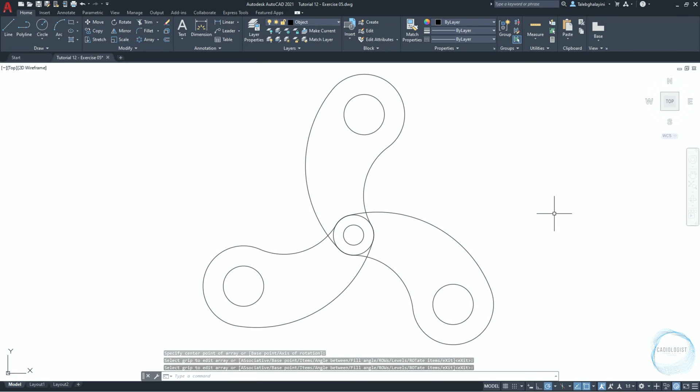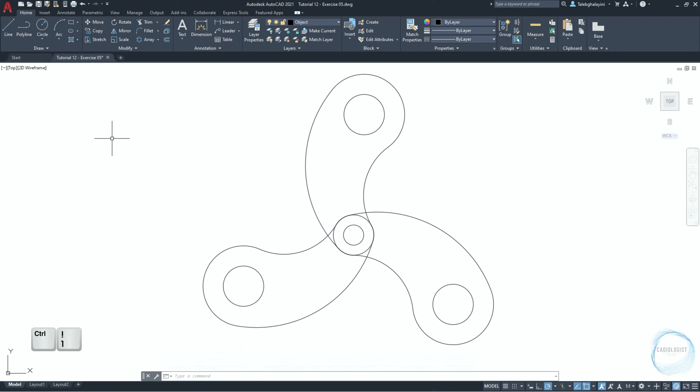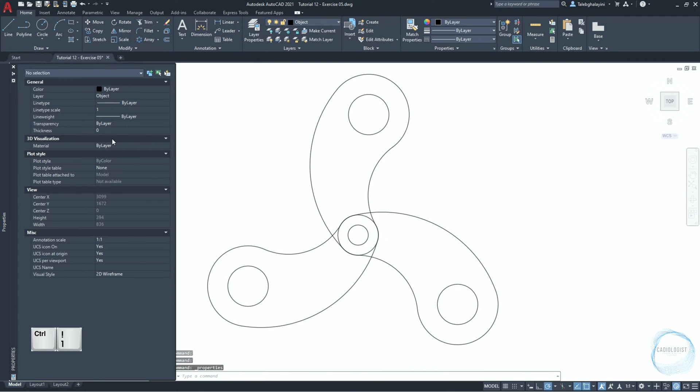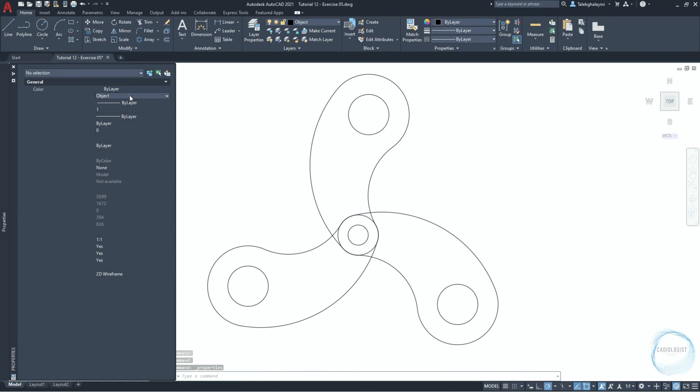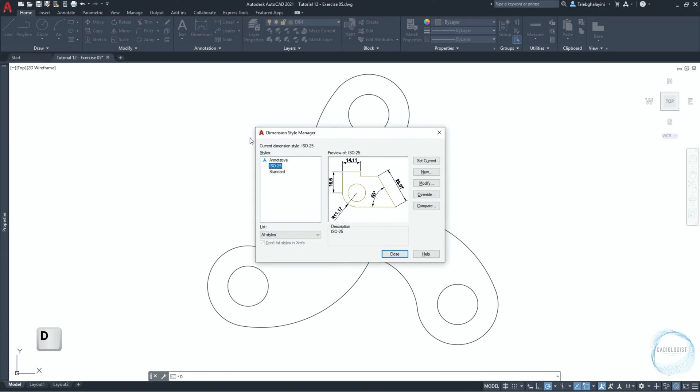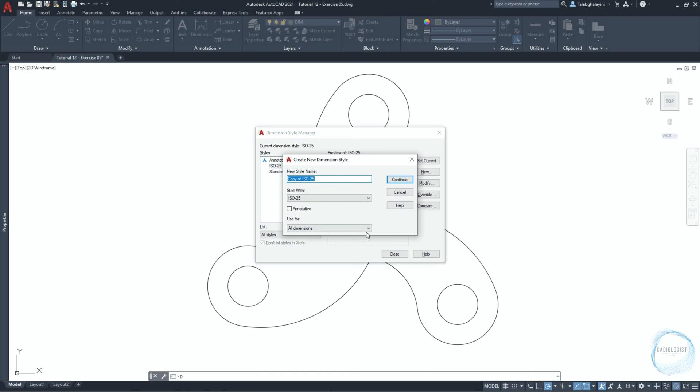Dimensioning. Click on ctrl plus 1 to open properties palette. Select it and change the layer to dim for dimensioning. Type D and hit space to open dimension style manager. Click on new and type dim02, then continue.